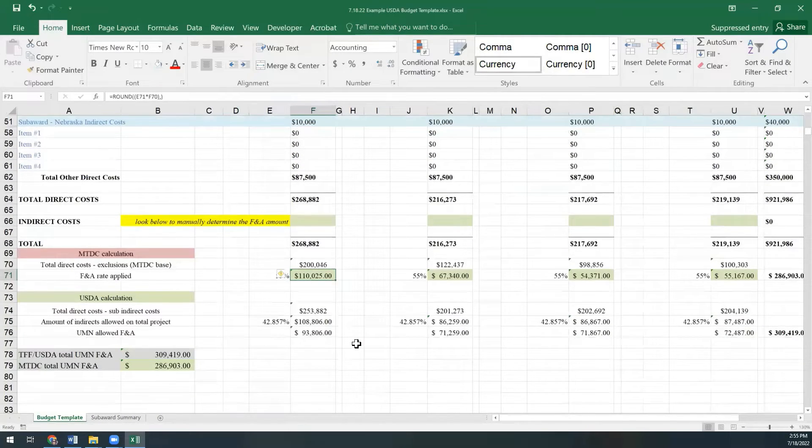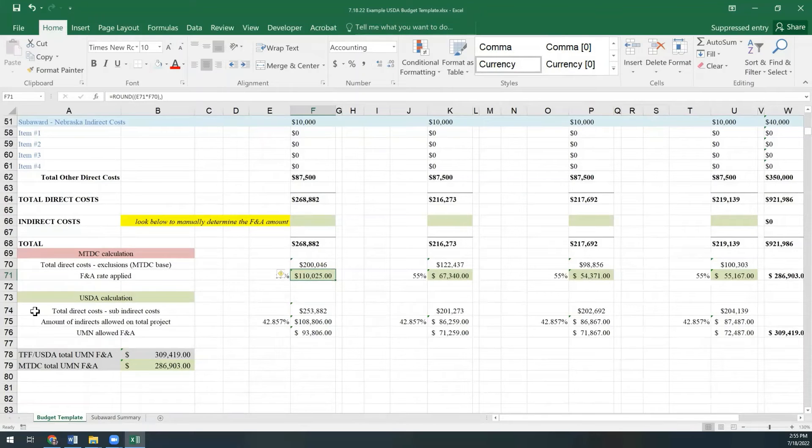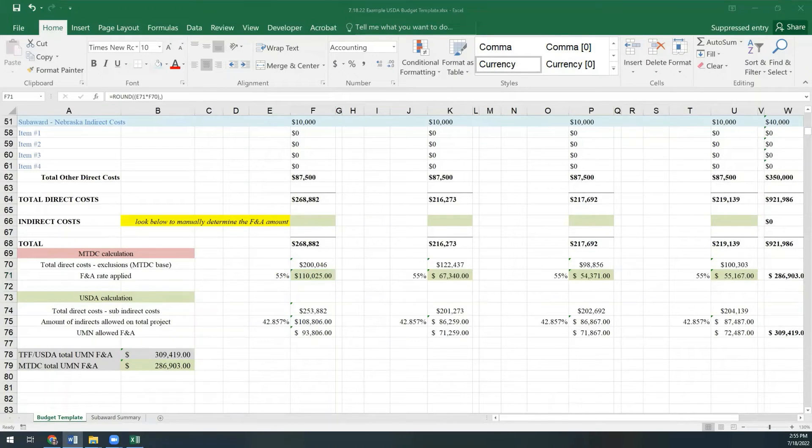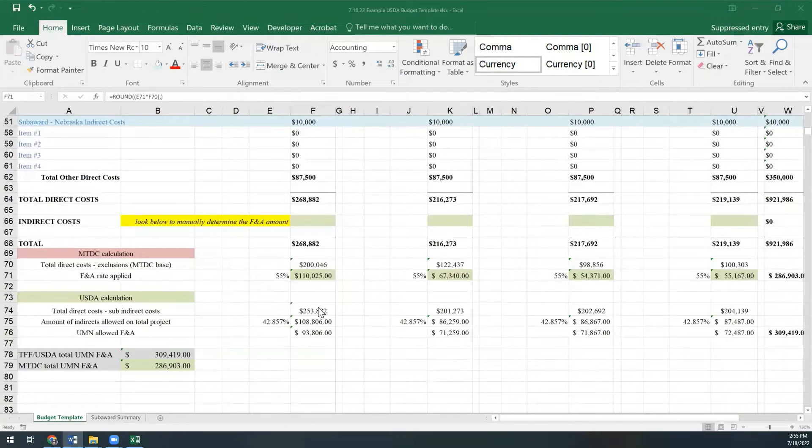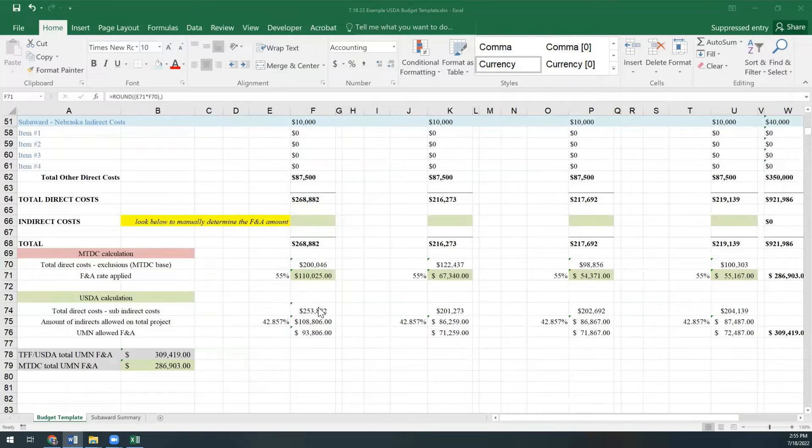Next, you'll see the USDA total federal funds method is being calculated in rows 73 through 76. The first thing the budget template calculates is the total amount of the direct costs that the budget includes between the U of M and our subawards.